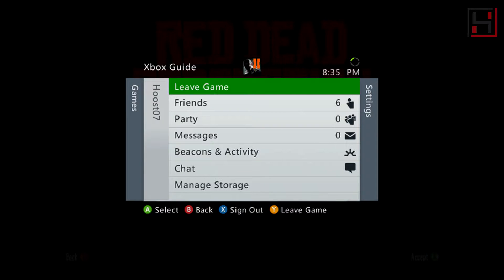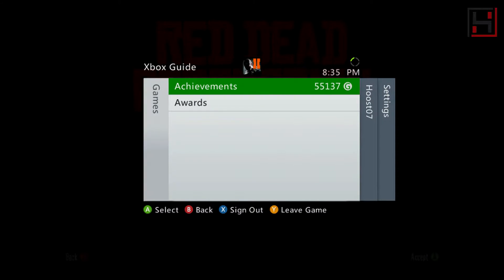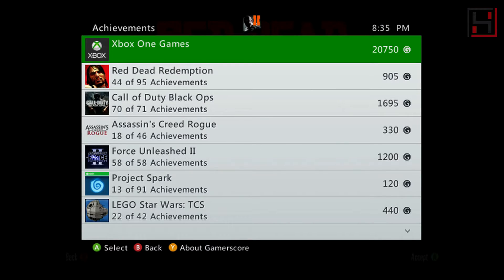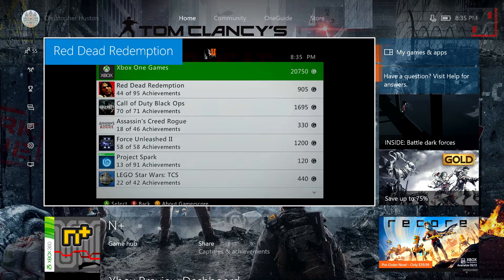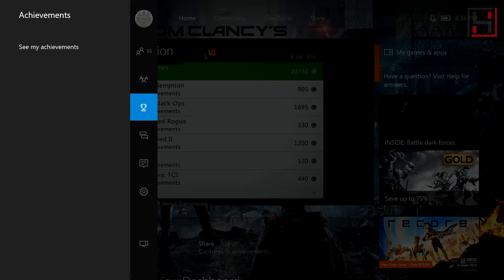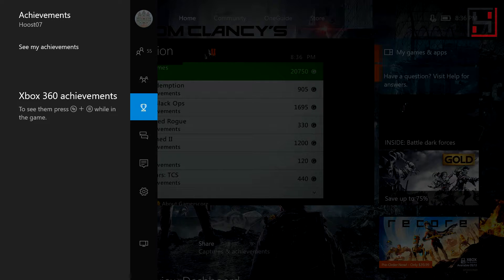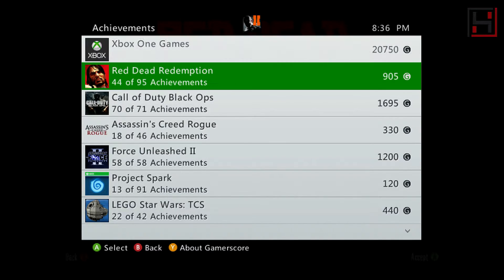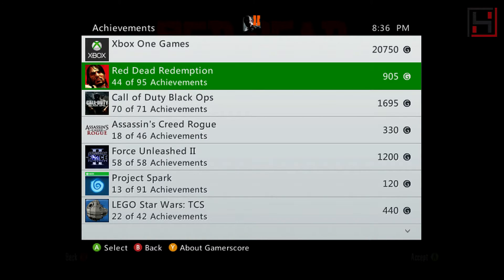Now why is this important, you might ask? Well, this is how you can view your achievements. In theory you can also view your achievements through the Xbox One menu — it even tells you if you want to view your Xbox 360 achievements — but you can't actually separate your Xbox One games because it puts them all together, so I just have 20,000 for my Xbox One games.